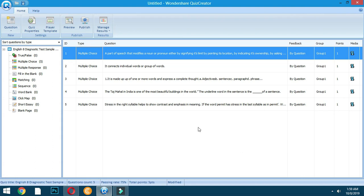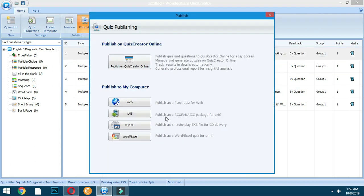After you preview all items, all you have to do is click Publish. You will be prompted with a window. This window has five options for publishing. If you have an account on Quiz Creator online, you can publish it there online.